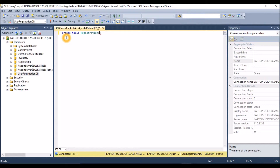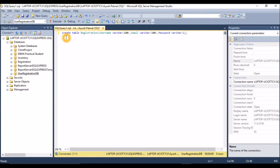We'll have six attributes. The first is 'username' with data type varchar(100) — the 100 is the limit. Second is 'email', also varchar(100). Note that varchar is similar to string; in databases we use varchar instead of string. Next is 'password', varchar(100). Then 'dob' with data type date. And 'gender', varchar(20).